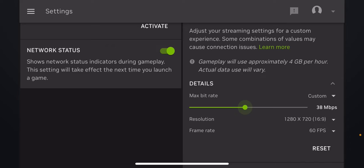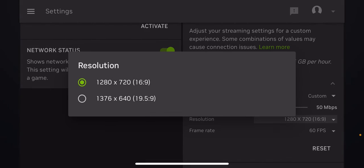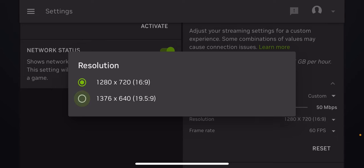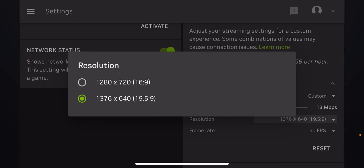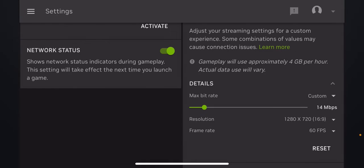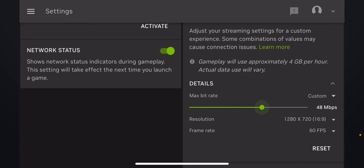For resolution, I'm going to set it down to the lowest amount. It's defaulted over here, so I'm going to set it down to 1280 by 720, and then I'm going to set my max bitrate back over here again.